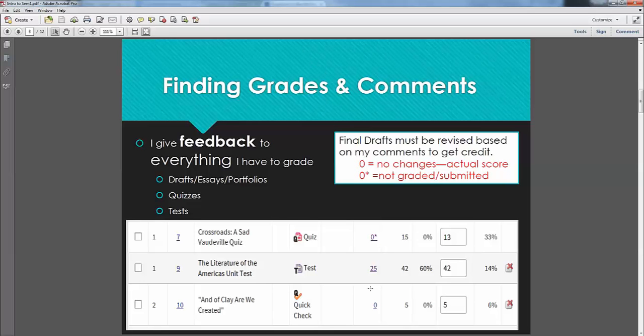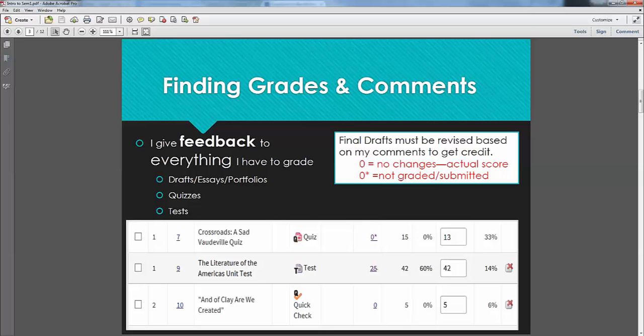So the way to get feedback is to actually click on these. When you turn something in that has anything that's written, I always give you feedback every single time. A portfolio assignment, essay on a test, a short answer on a test, you will have feedback. If it's a multiple choice only quick check, then you probably won't have any feedback. But get in the habit of checking that.